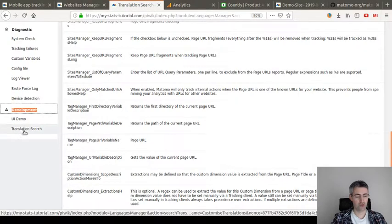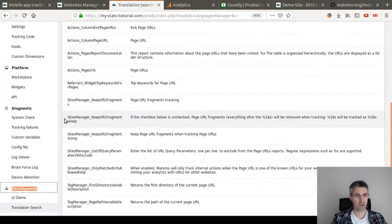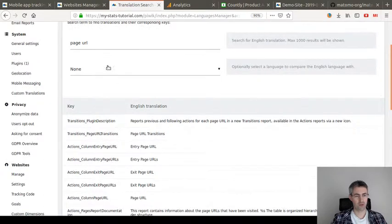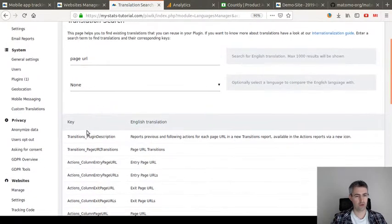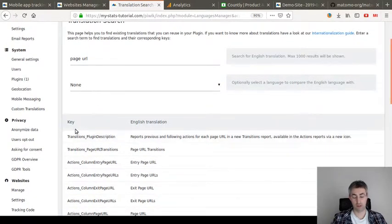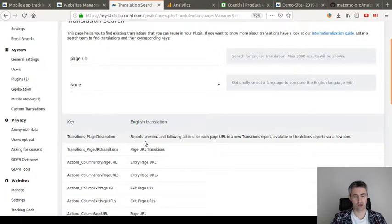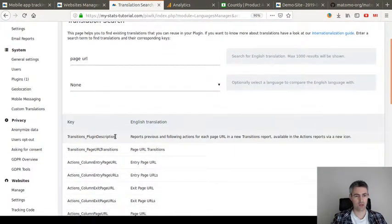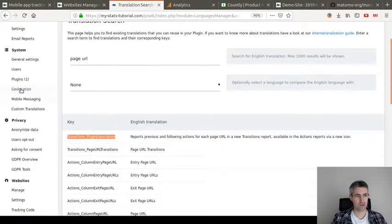The development mode will show you actually translation search, which is a plugin of Matomo showing you what are the different columns and what are the different key column and translation associated to it. And those keys you need them.